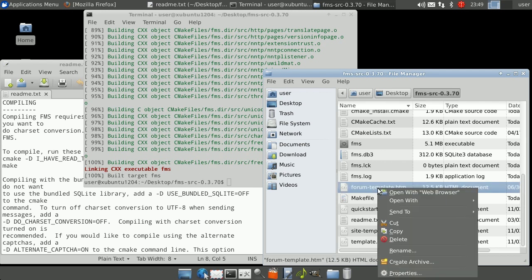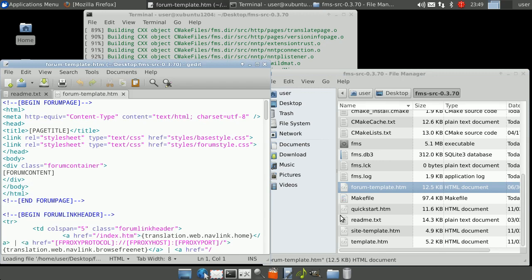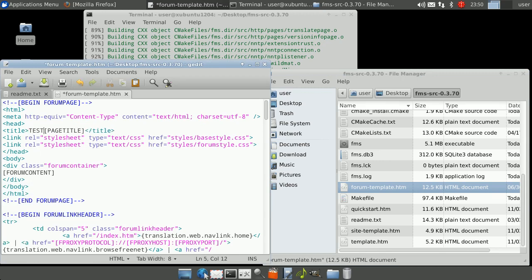In the FMS source folder open forum-template.htm. In the title add test, then save and close the file.